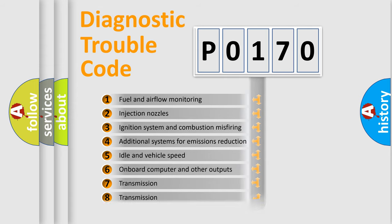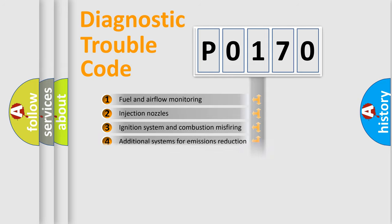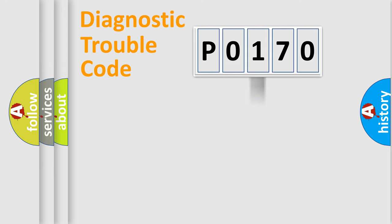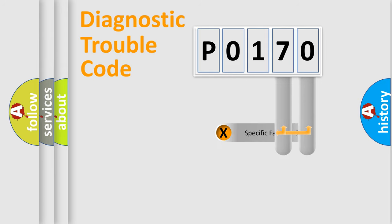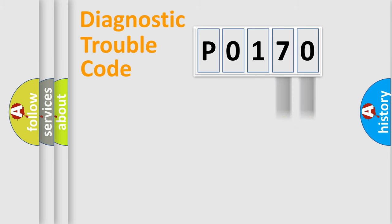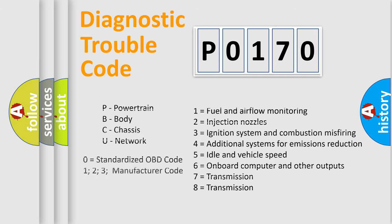The distribution shown is valid only for the standardized DTC code. Only the last two characters define the specific fault of the group. Let's not forget that such a division is valid only if the second character code is expressed by the number zero.